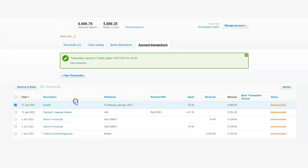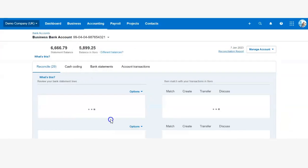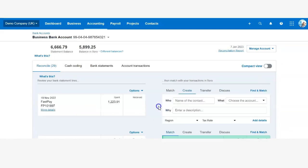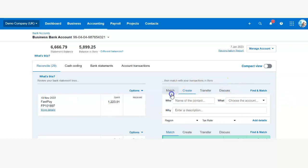And once the payment appears on your bank account, you'll be able to go into reconcile. On the left hand side, you will see your £25 spent through the bank, and on the right hand side, you'll see the charity payment which you entered as spend money.